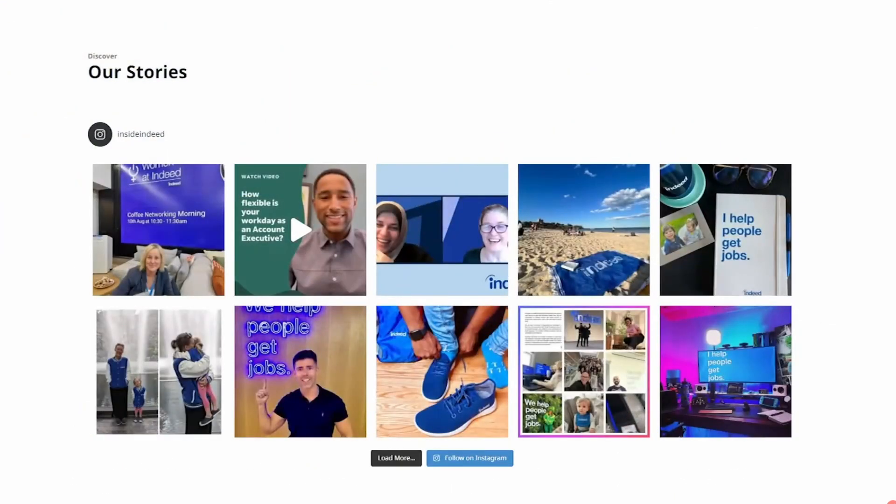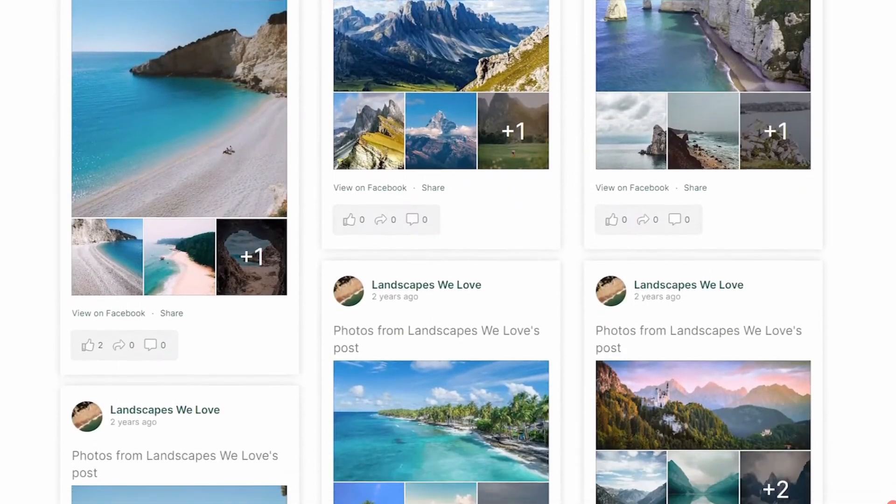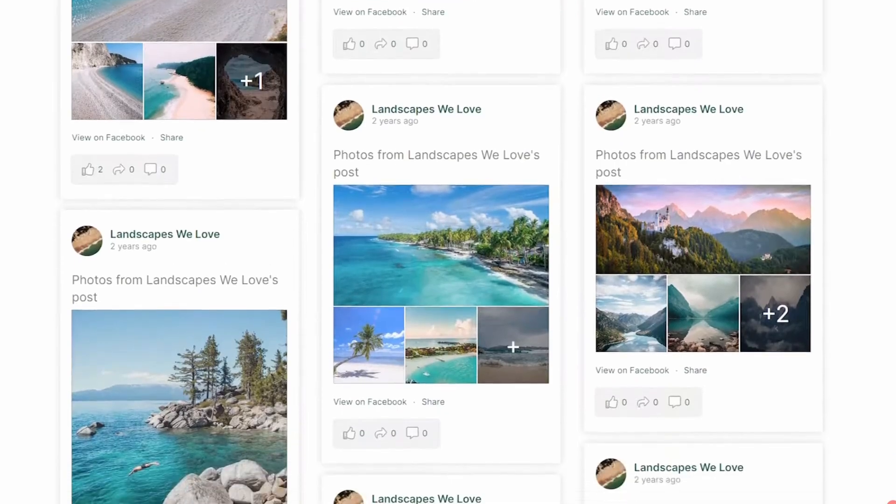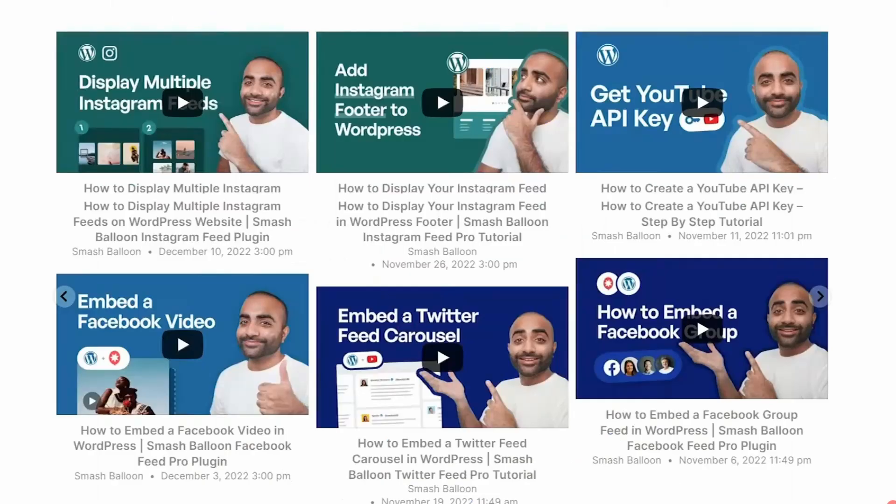Instagram, YouTube, TikTok, and X. With each plugin, you can import a feed of your latest social content without writing code. With Smash Balloon, your feeds update automatically,